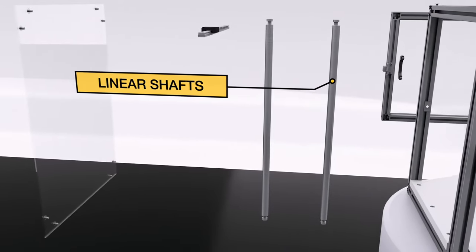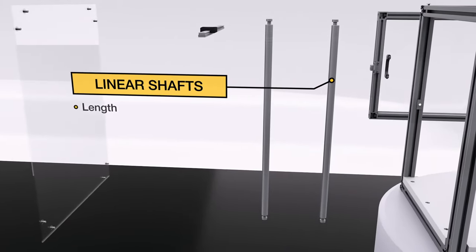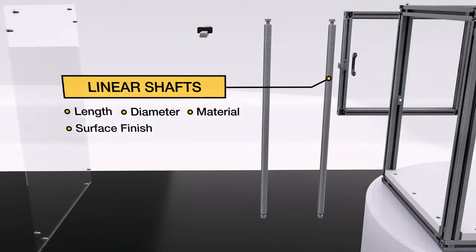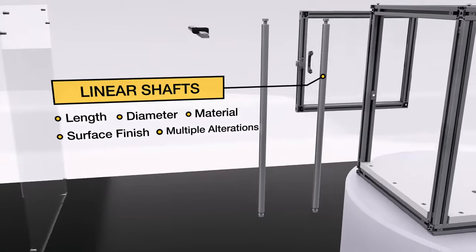Linear Shafts. Configure your length, diameter, material and surface finish.